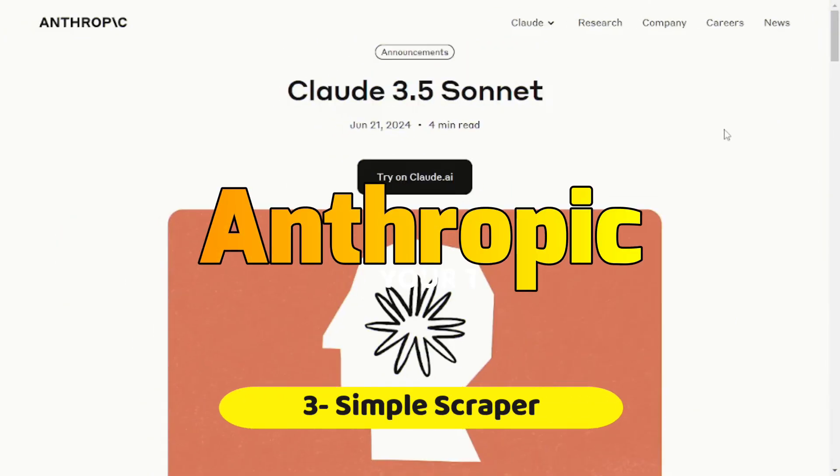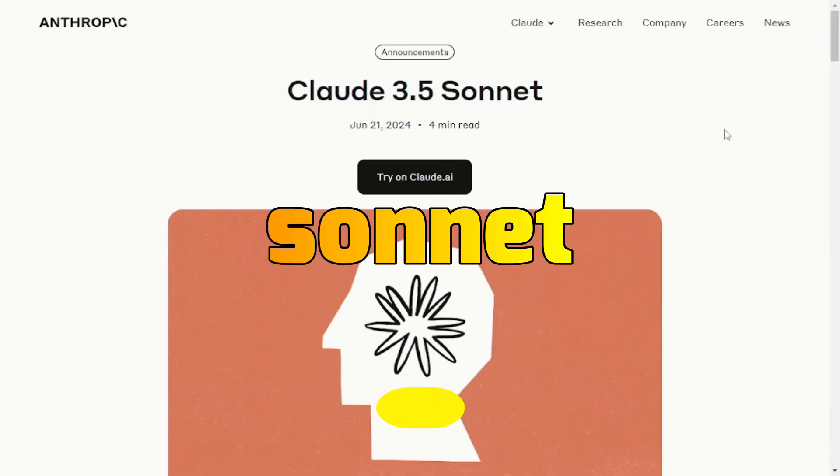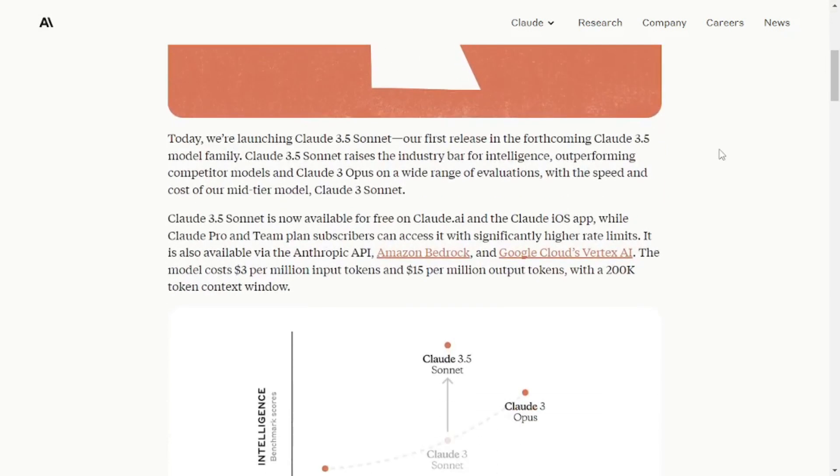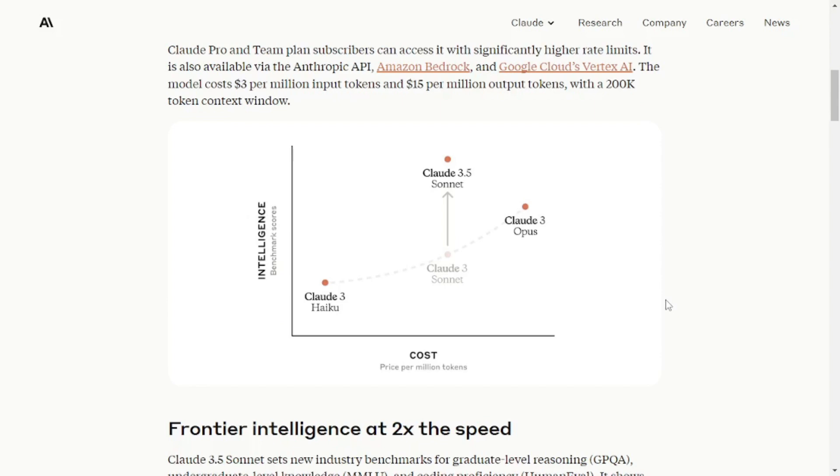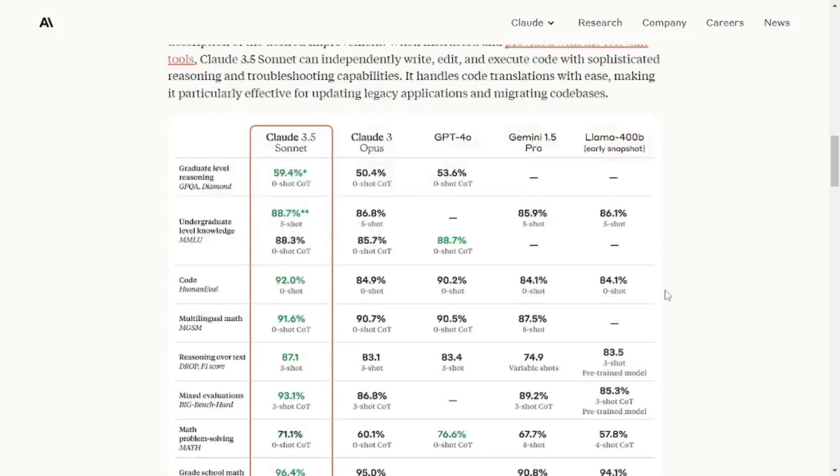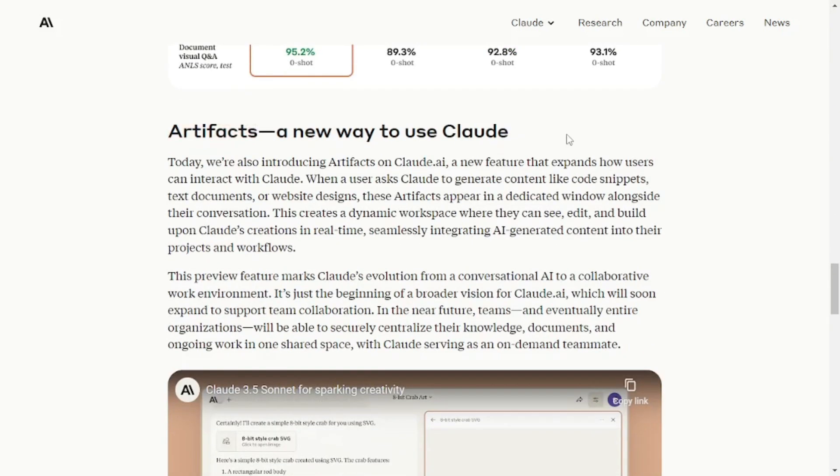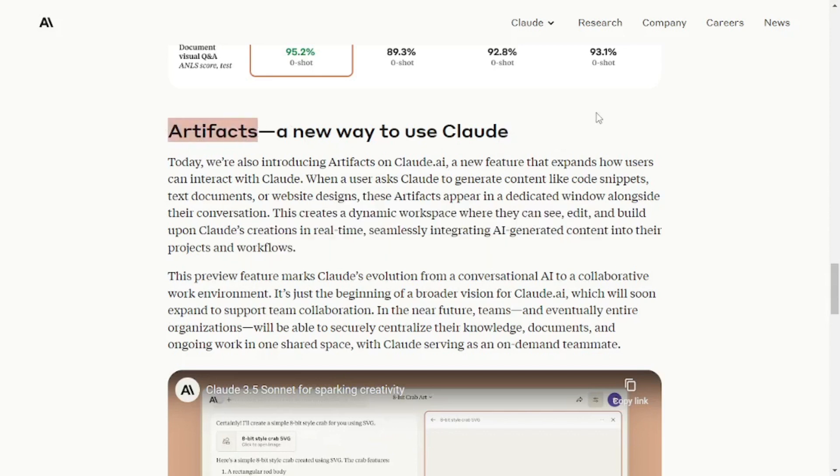Just a week ago, Anthropic released their new model, Claude 3.5 Sonnet. And 3.5 Sonnet actually outperforms all the Cloud models like Opus and 3 Sonnet as well as Haiku. But that's not actually what we're here for today. Now if you scroll down a bit, all the way to the bottom, you can see these artifacts.